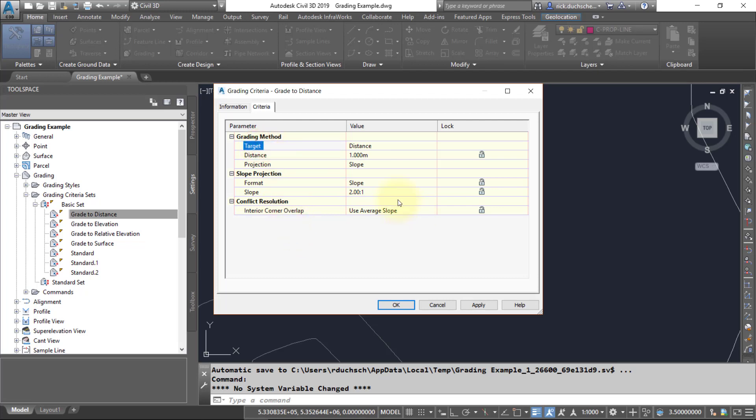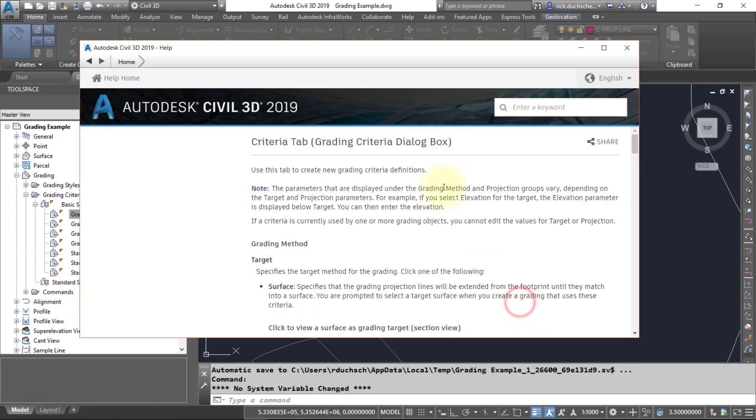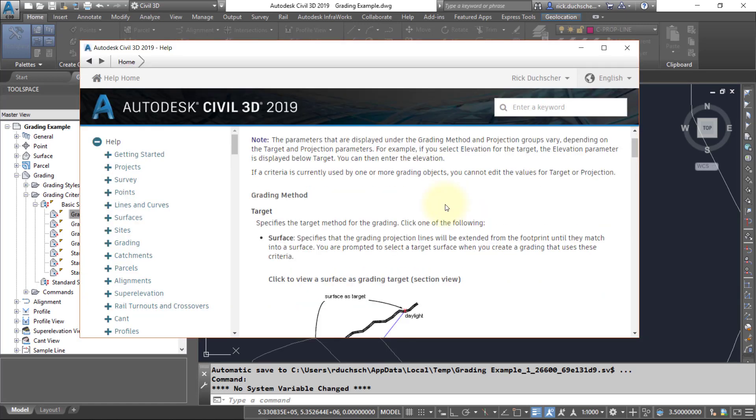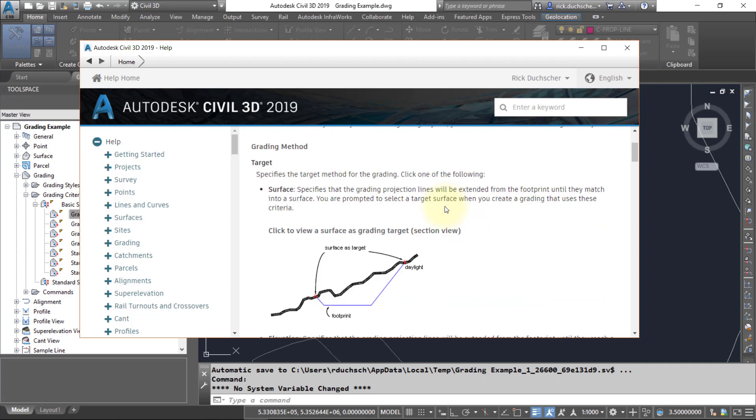If we take a look, it says distance here. If we click the help, it'll give us some diagrams on ways in which we can grade. There's a number of ways in which Civil 3D allows you to grade to different types of targets.